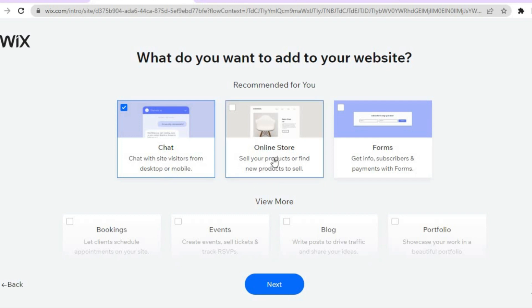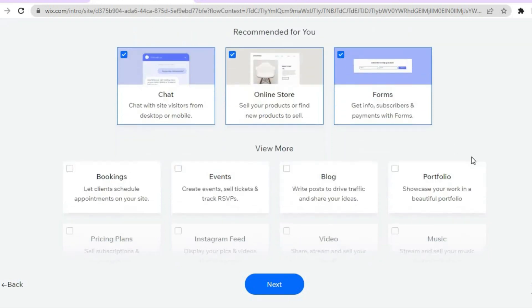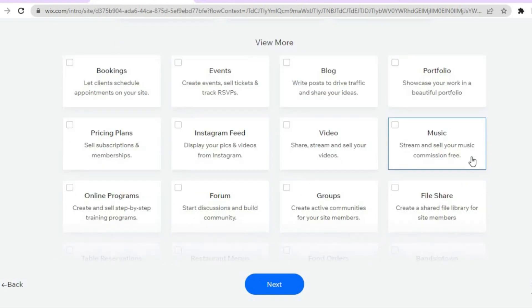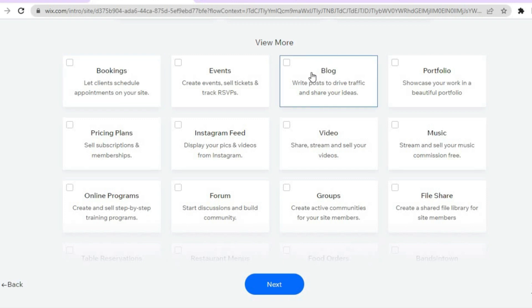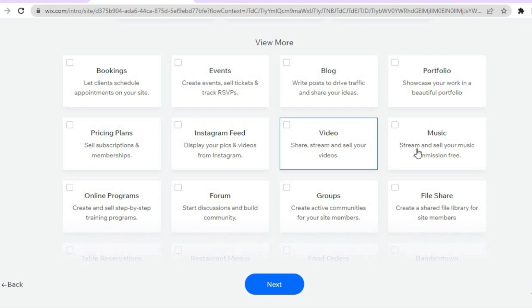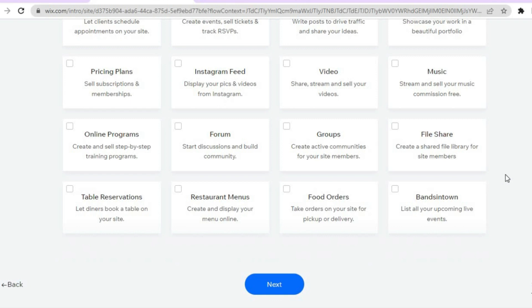For example, you'll have chat support. You can also select 'online store' because more than likely you're going to be selling your book. You can also select 'forms,' which will allow you to collect payments and subscribers. Scrolling down, you can also add booking or a blog by tapping on any of these options. Once everything is to your liking, tap on 'next' at the bottom of the page.